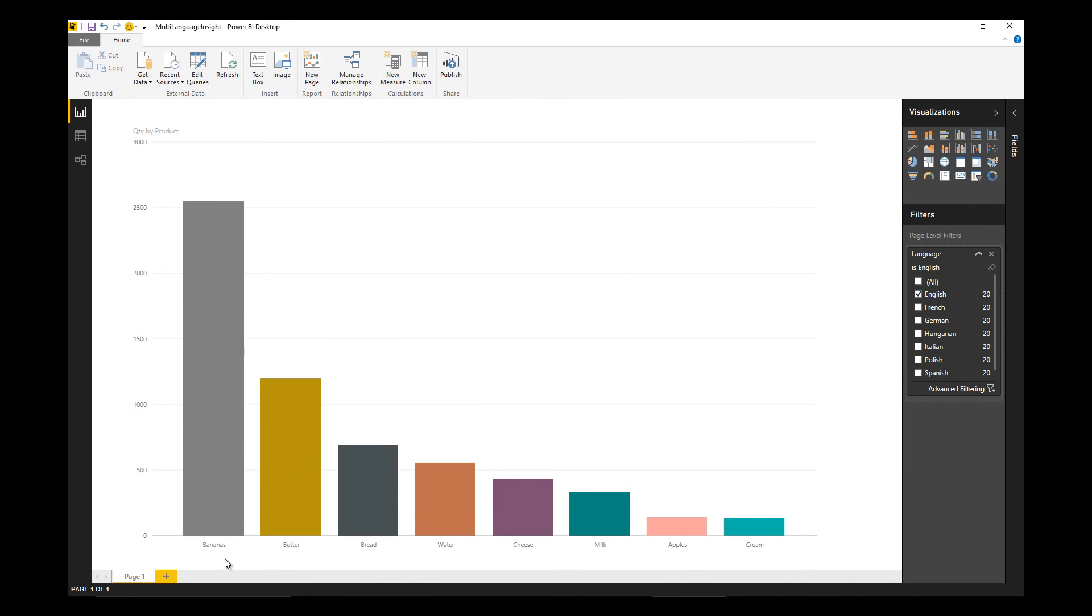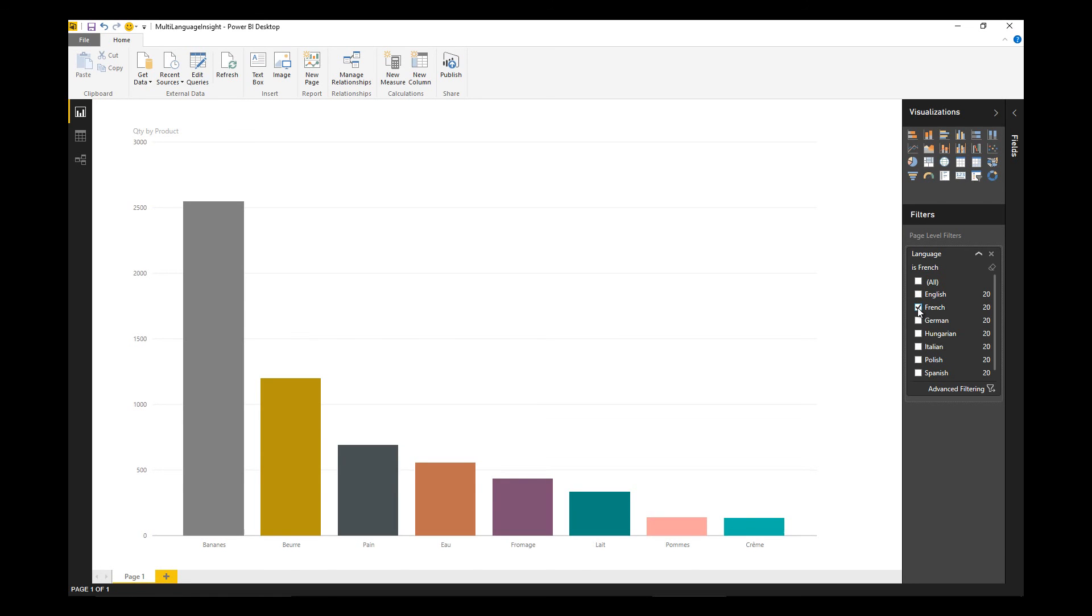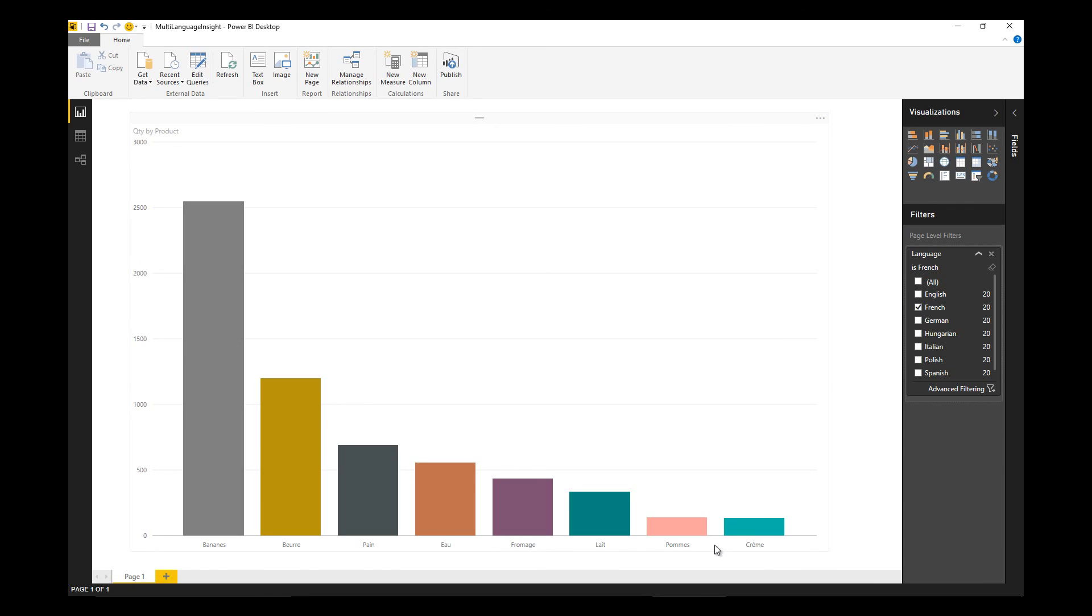Taking that a step further within a report itself, we've got a simple column chart with English names across the bottom. I've got a filter on the right hand side. If I change the filter to be a different language, then the French versions of those products are now displayed instead.